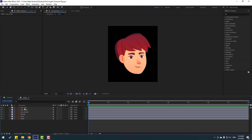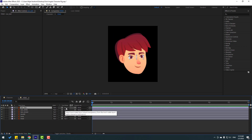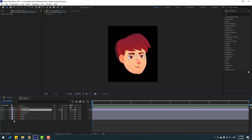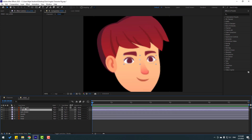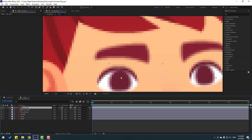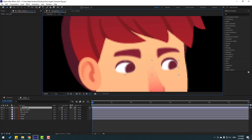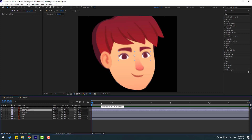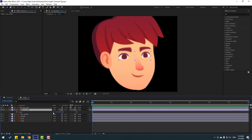Select the eyeball, go to Toggle Switch Modes, and change the alpha matte to Eye White. Select Eye White and enable it. Now I can move the eyeball inside the Eye White. Select Eye White, press S to open scale, click the stopwatch icon, and make a keyframe at frame 0. Go to frame 3000.